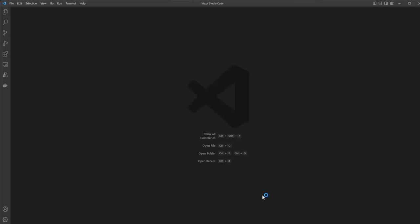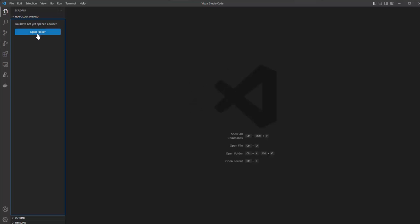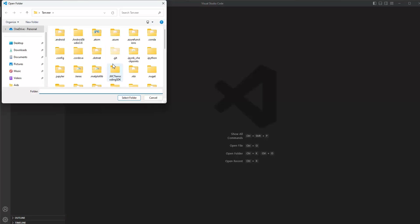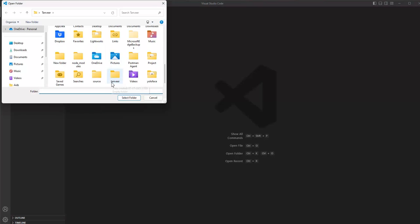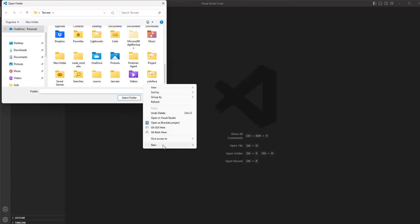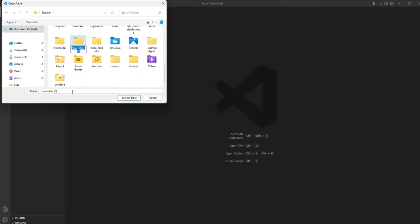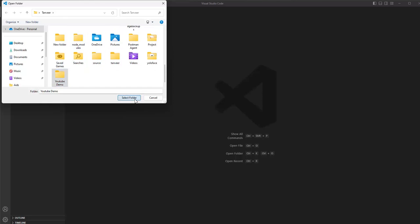Once you have opened VS Code, first of all we have to add a folder to our workspace. For this, we will click on the Explorer button, then click on the Open Folder button. From here we can either choose an existing folder or create a new one. Let's create a new one and rename it to YouTube Demo, then click on Select Folder.